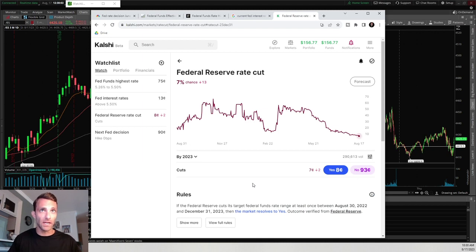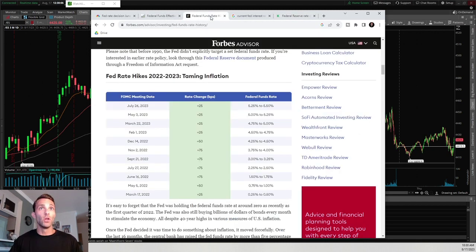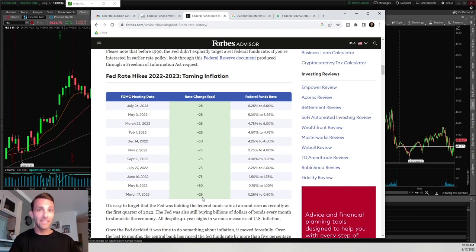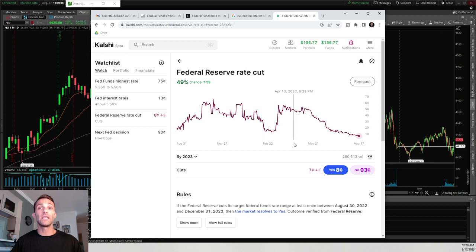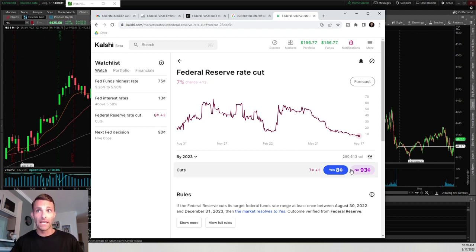Moving to the next event contract, the Federal Reserve Rate Cut: looking at this historical data, they have increased rates a lot and it has been very consistent. If we believe they're going to continuously raise rates, or at least not cut, then this one is pretty simple — we would want to trade the no contract.